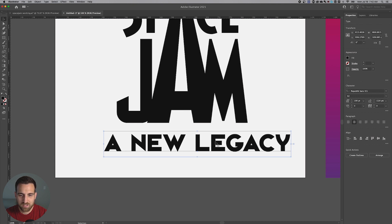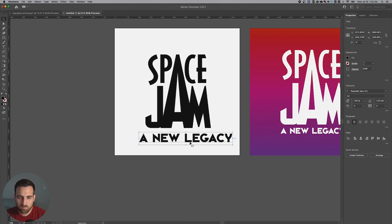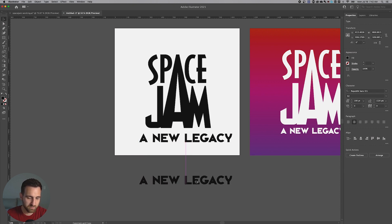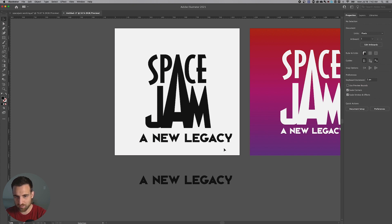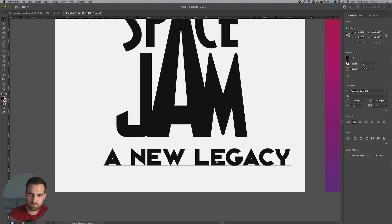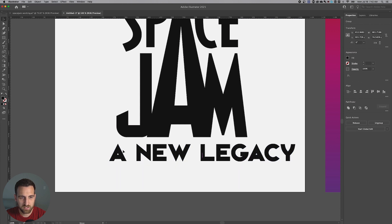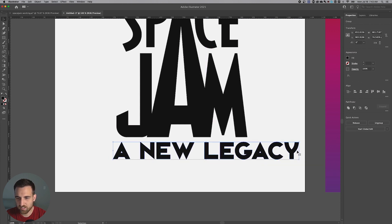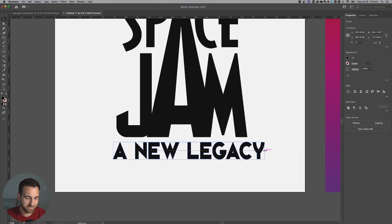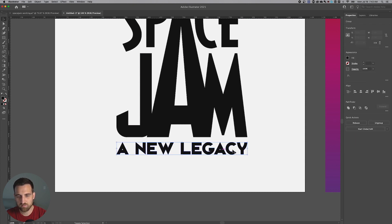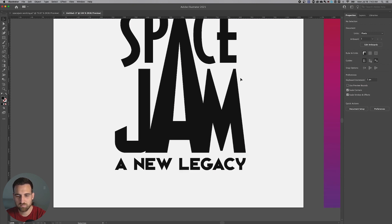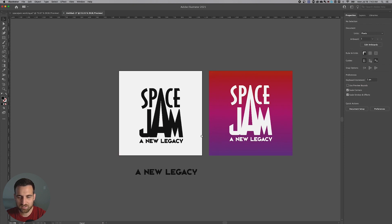I like the way this looks. I'll duplicate the text to keep the editable version to the side, then outline the other copy. Click on the subtitle, hit Shift+Command or Control+O to create outlines, or click the button in the Properties panel. Line it up — drag it in while holding Shift to keep it proportional, aligning to the left side of the J. Tuck it in right underneath the logo with about the same spacing as between 'Space' and 'Jam.' And there you have it — Space Jam: A New Legacy. Now let's do the gradient background.